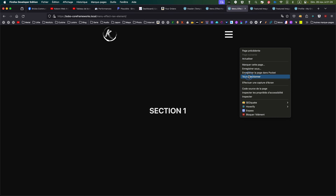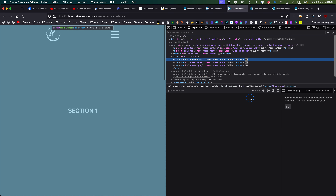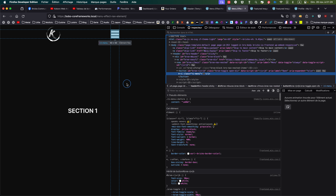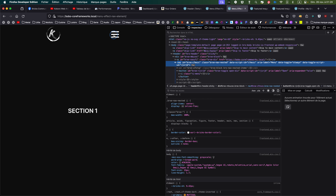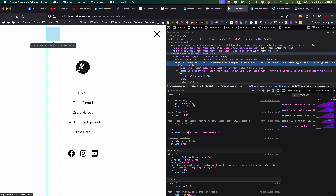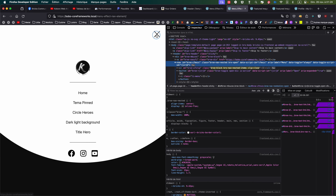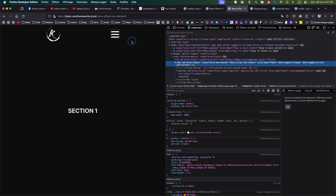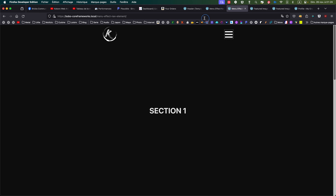So now let's see how to do that, but first let's look a bit at the code. The first thing we need to understand is that the navigation, when you open it, it's adding a 'bricks-open' class, and when you're closing it, this 'bricks-open' class is disappearing. That's one thing to remember.